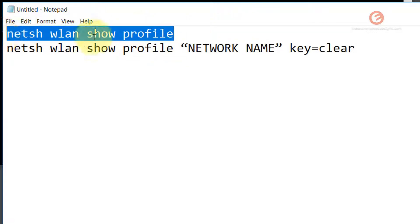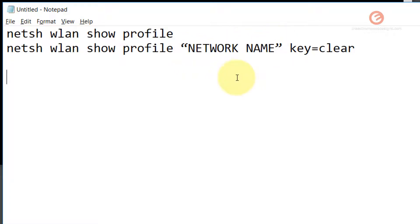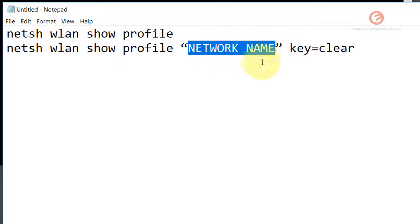The first command will reveal the names of the networks that this device recognizes. Once you get those names, you can find the network you want, copy its name, and paste it into the second command — replacing the placeholder text 'network name' with the actual network name. If that sounds confusing, don't worry, I'm going to show you how to do it right now.